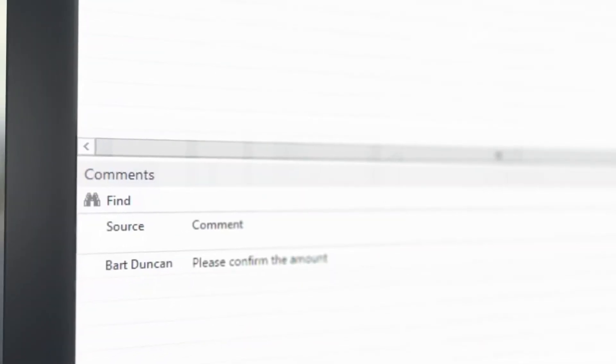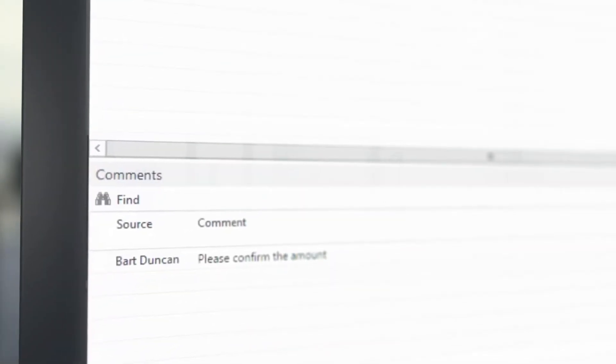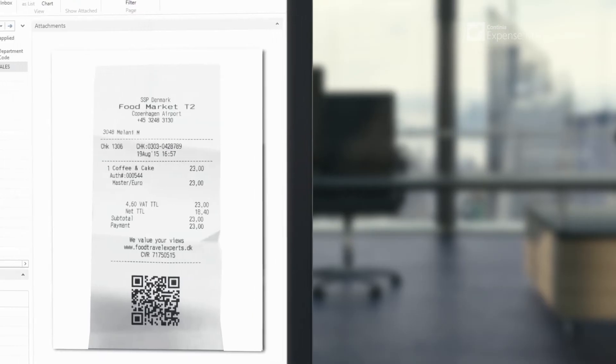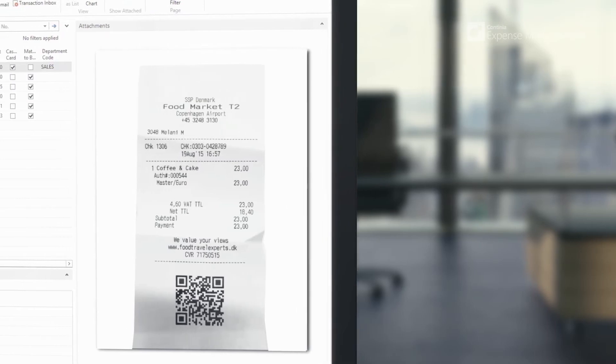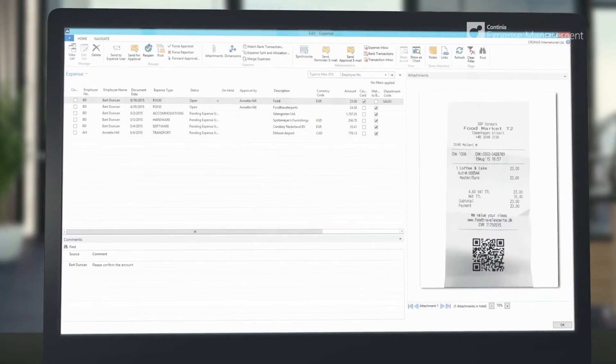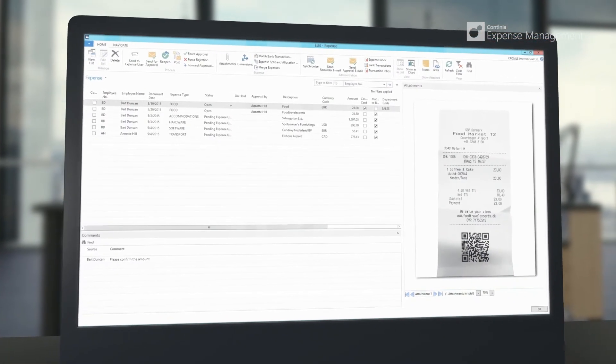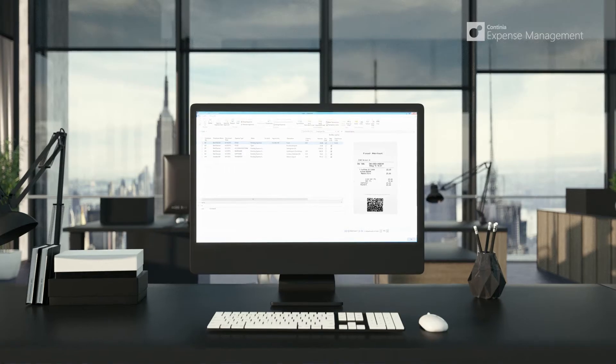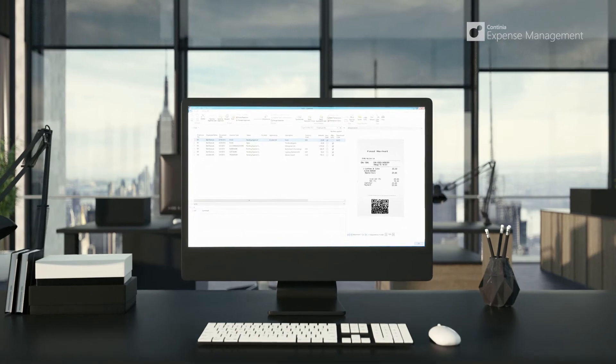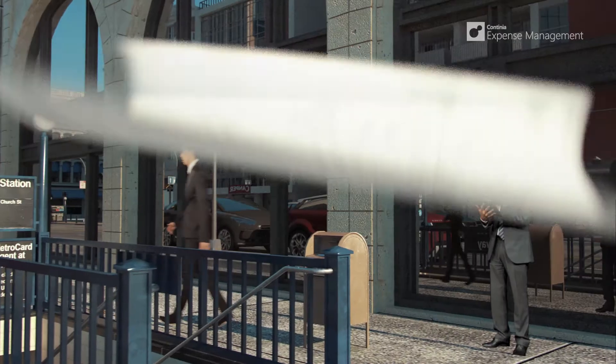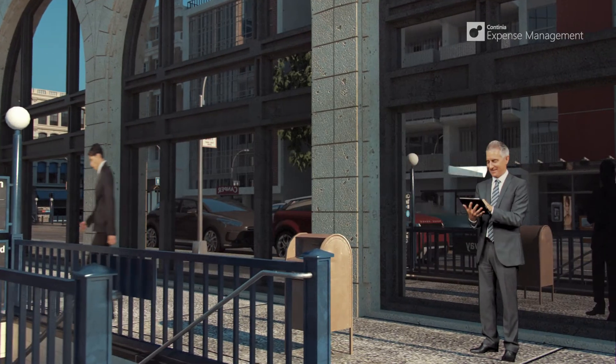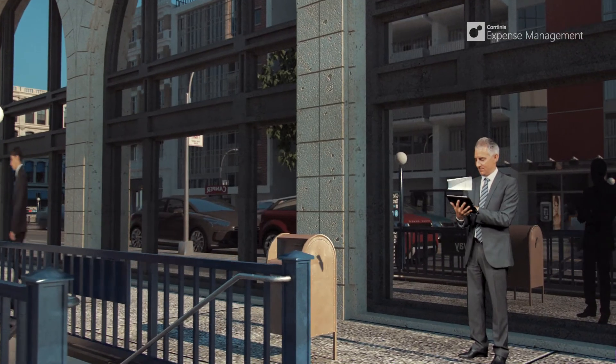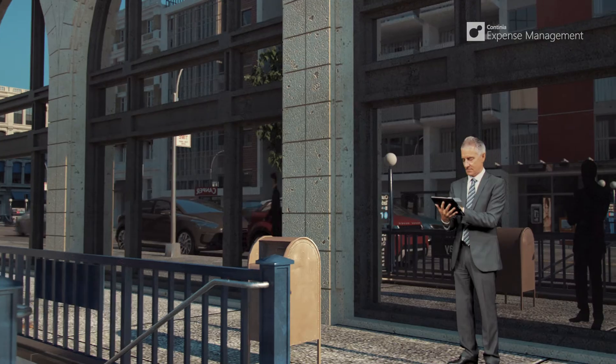When expenses require attention of an approver, the user will receive an email containing a link to the expenses up for approval.